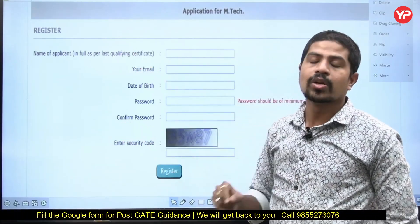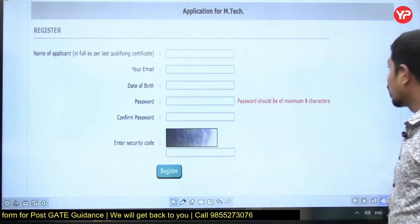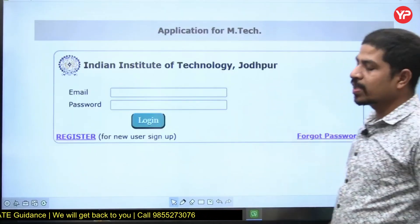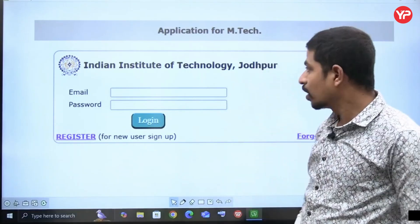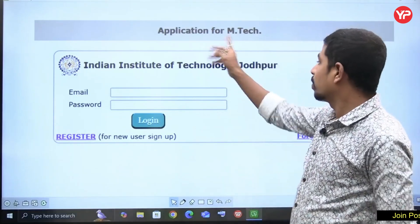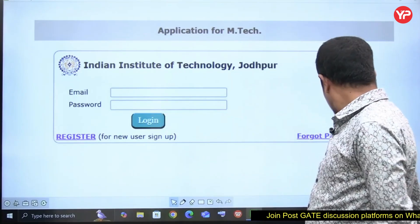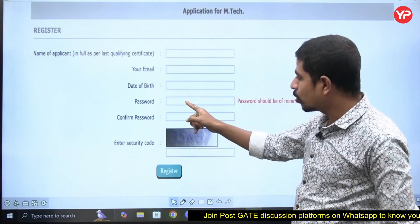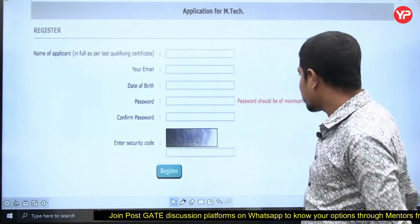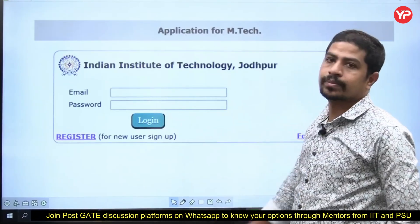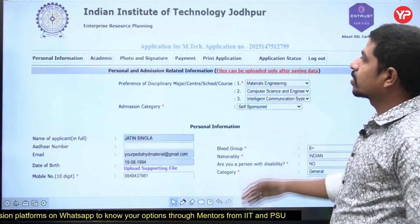Once registered, that is the first step. It will automatically log out. Then for the MTech application, enter your email and the password you created during registration. Enter the same password again to confirm, then log in.